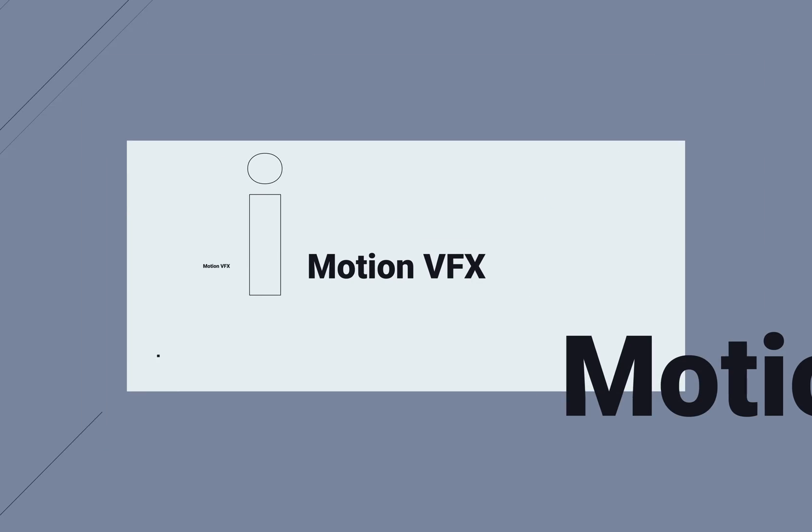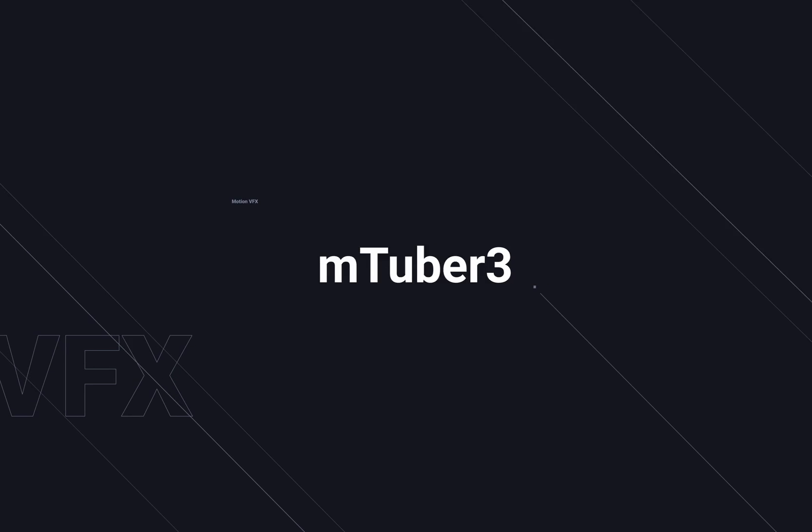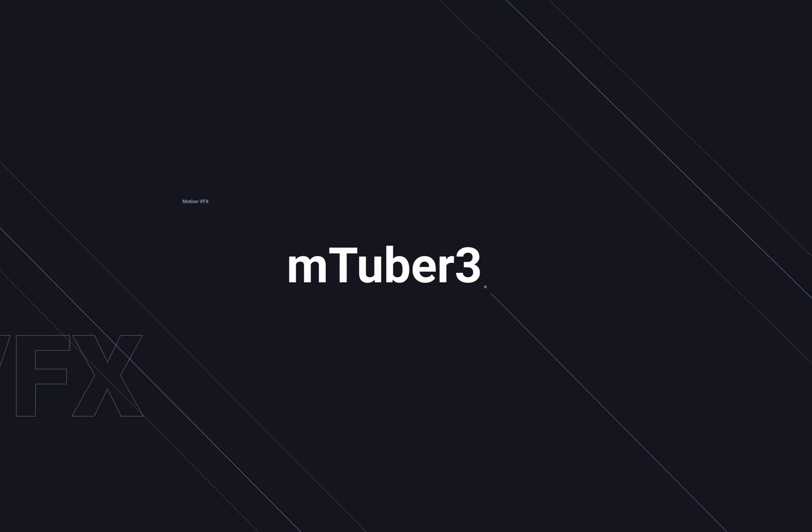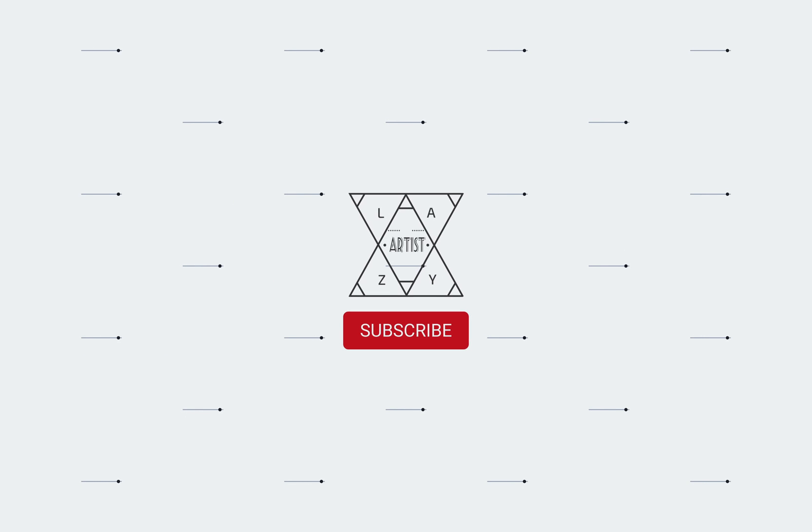Important notice. In my last couple of videos, I've used the motion VFX mTuber 3, and I believe it gave more flavor to my channel. Let me know what you think.